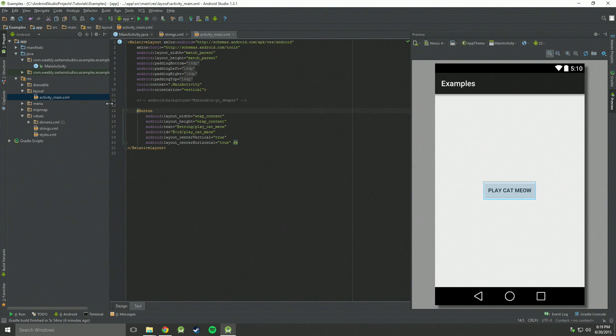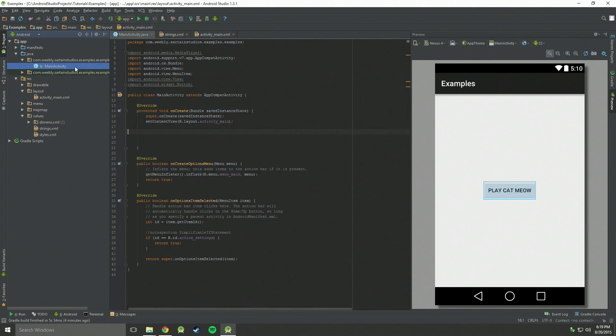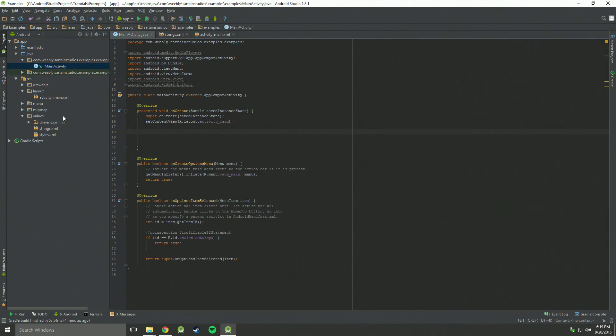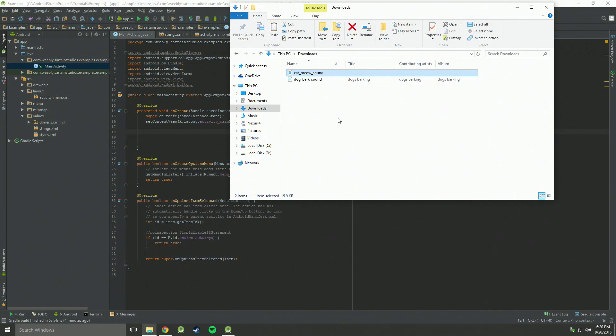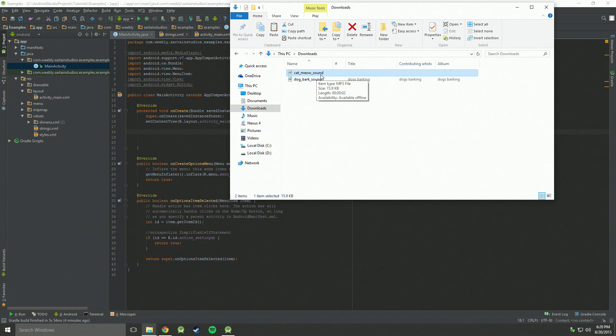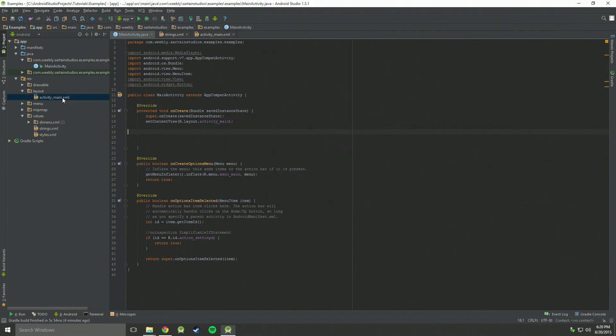But to actually play the sound, we're going to need two more things. We're going to need the Java code and we're going to need the sound file itself. You can download any sound file or use any sound file you created. So for me, I'm going to use sounds I downloaded. One is a cat meow sound. In order to play this, you have to add it to your project folder.